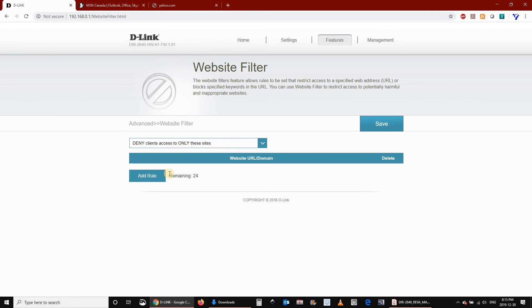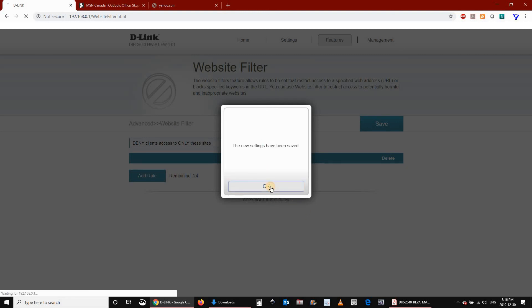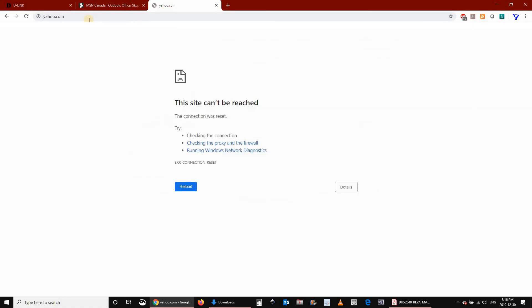Let's remove the rule now and try again to see if it will work. Click on Save. Give the router maybe 30 seconds to apply the new rule, or to remove this rule.